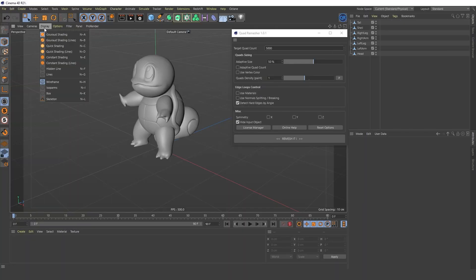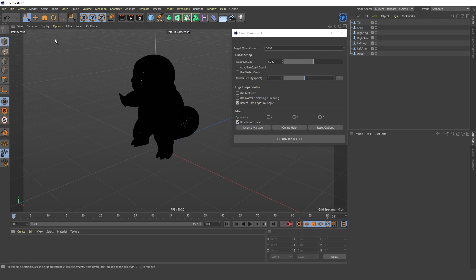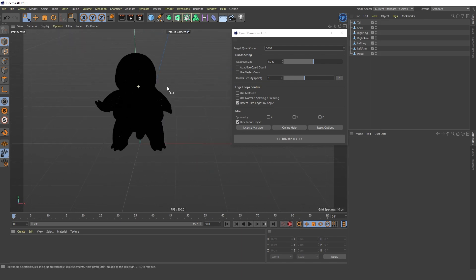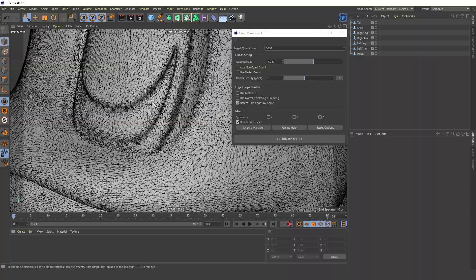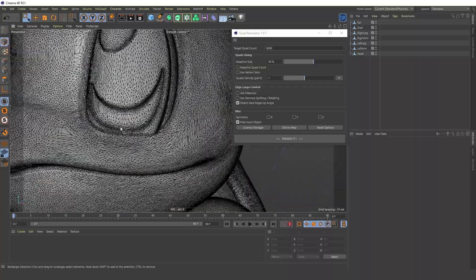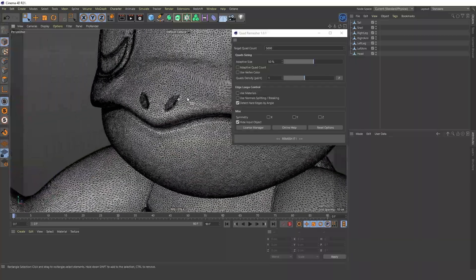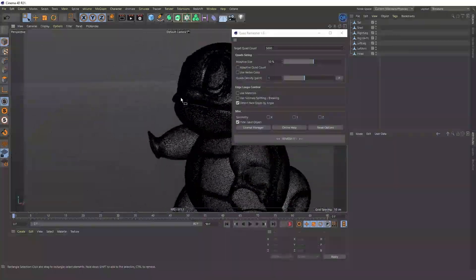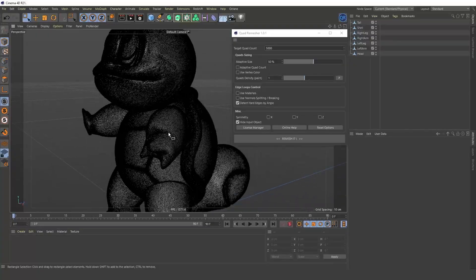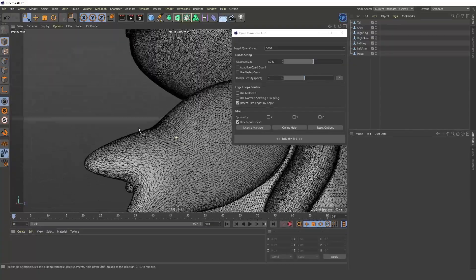You can also use it to re-topologize high-poly models. For example, you downloaded a finished model, but you're not happy with that mesh. By adjusting the optimal parameters, you can achieve a good result.